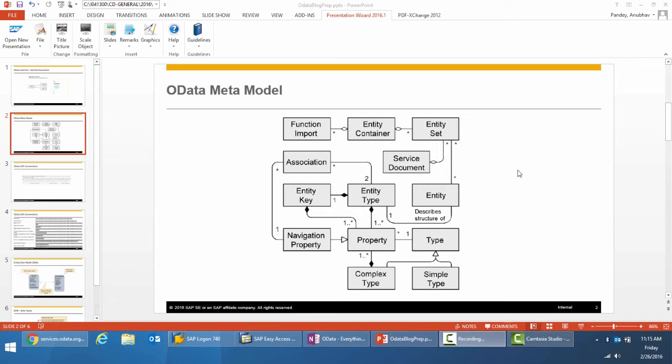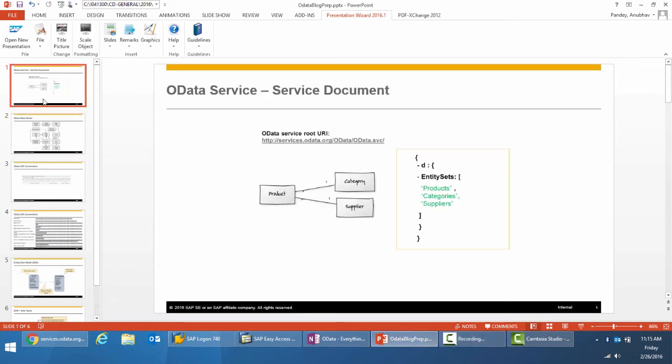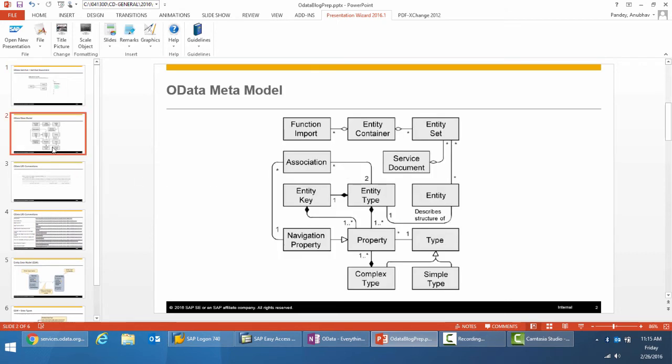Entity type is the basic building block of the EDM or the entity data model, and it represents the specific business objects. In this case, the business objects are product, category, and supplier. In the example that we are going to build, it will be flight carrier, connections, and schedule.